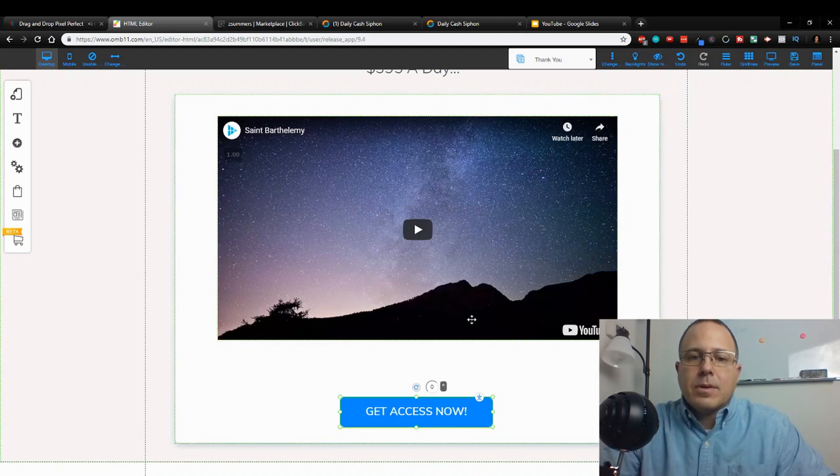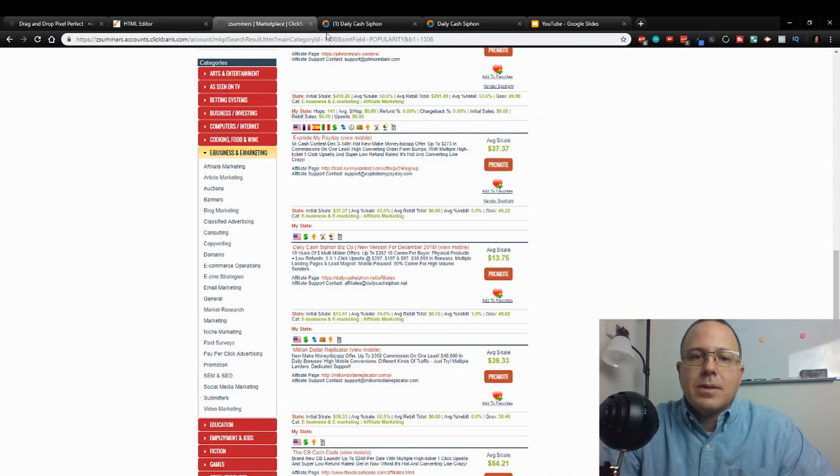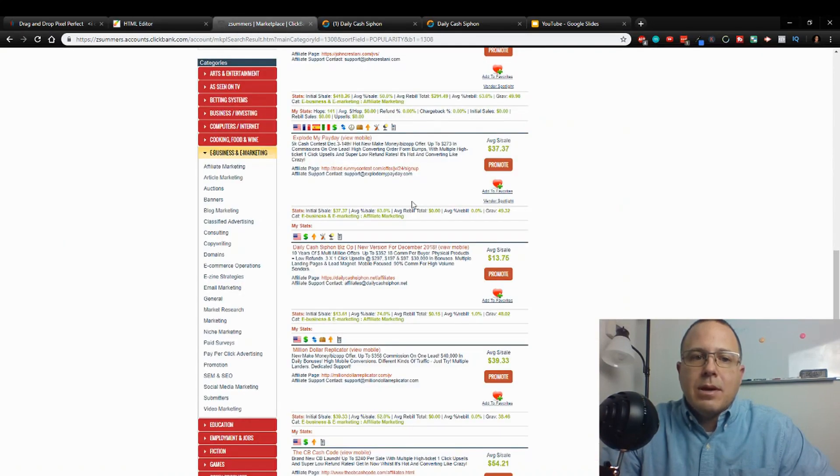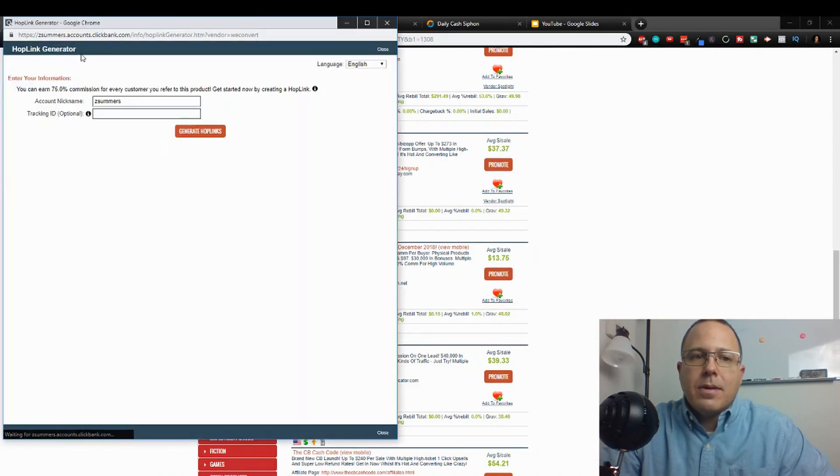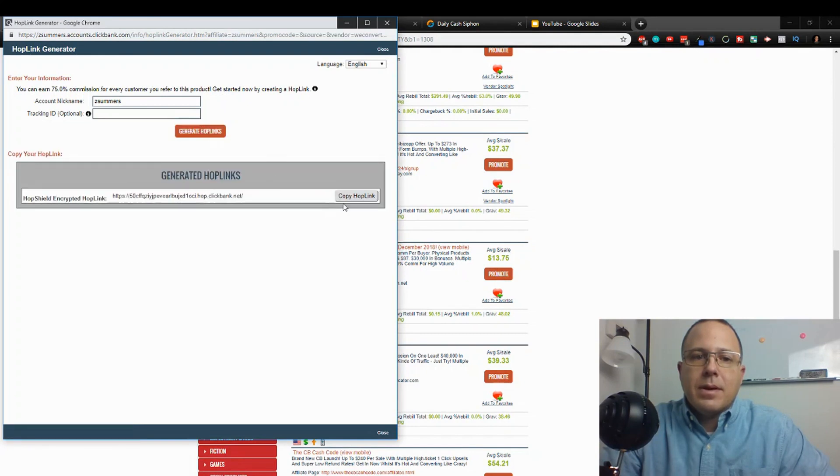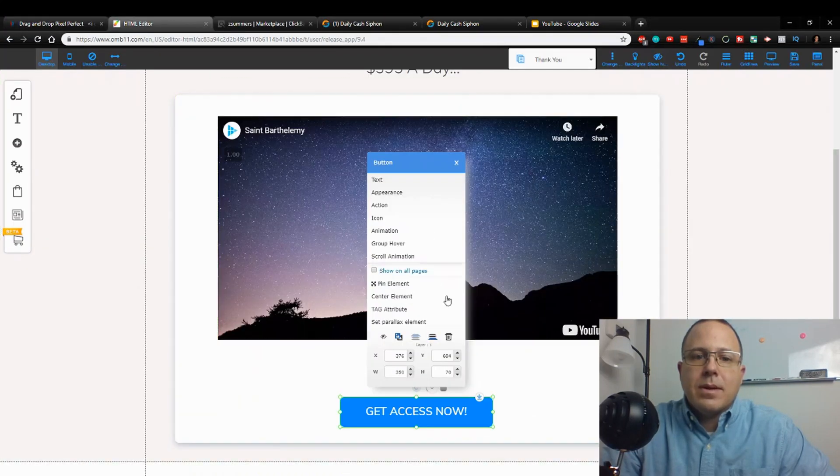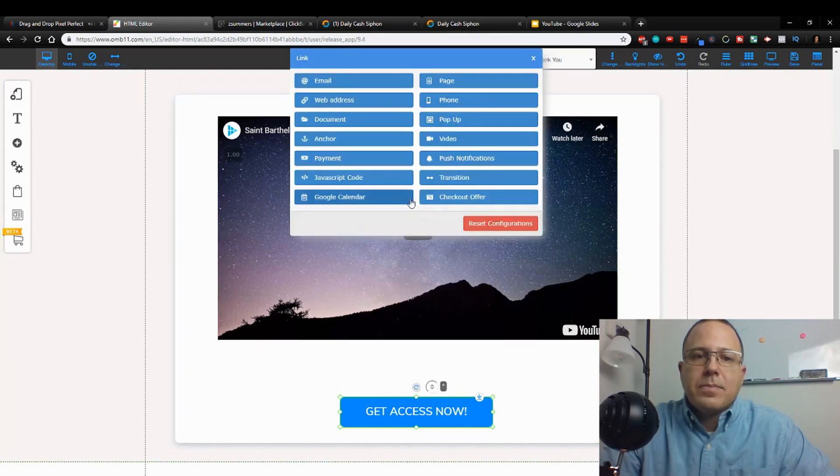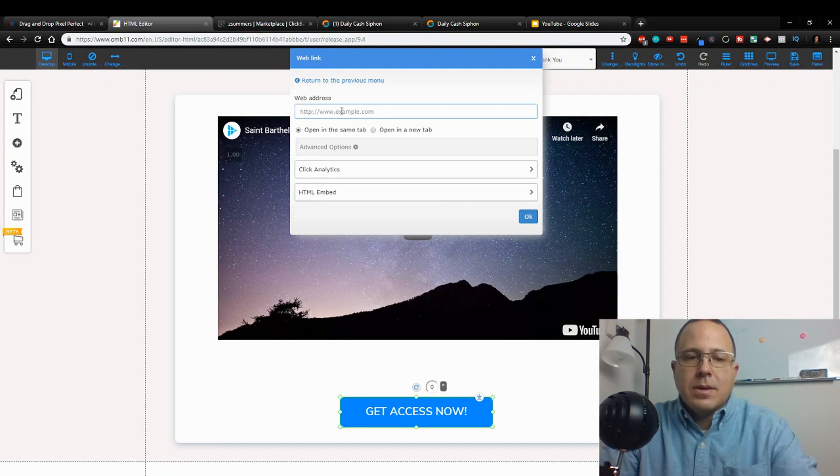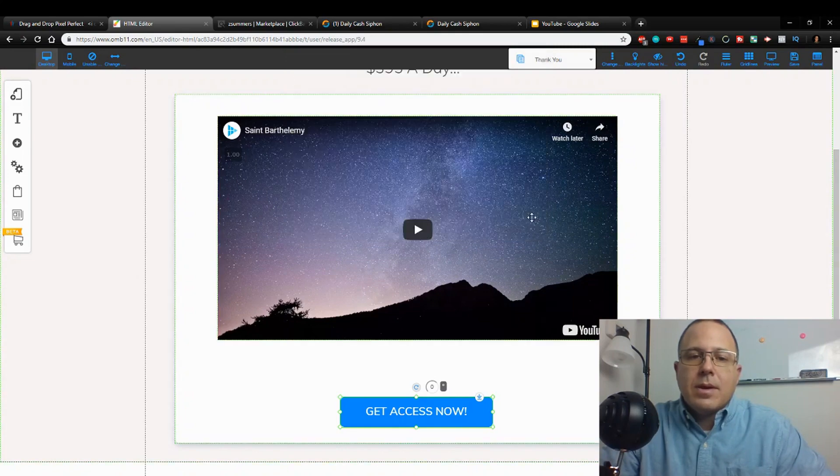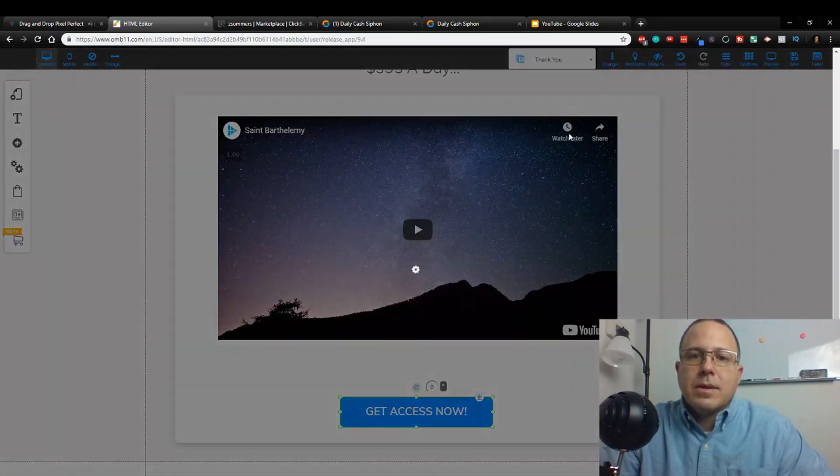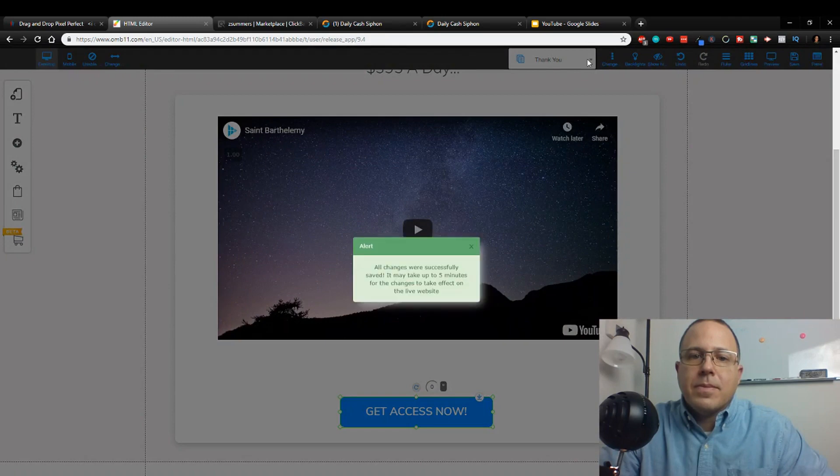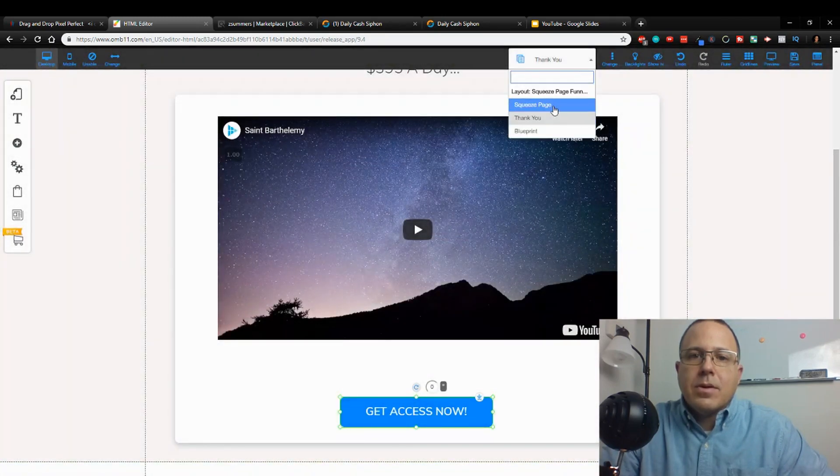I'm just going to confirm that. We want this to take us to the next page, which is the sales page. So we want to get our affiliate number, affiliate link. So this is our affiliate link. You hit promote, generate hop links, copy, close this out, go back to the editor, action, web address, control V, open. I can open it at the same time.